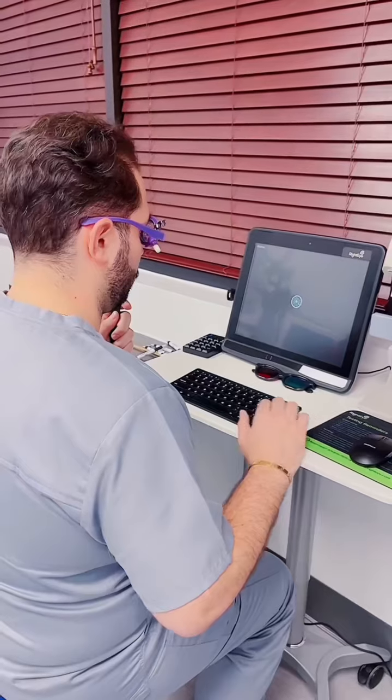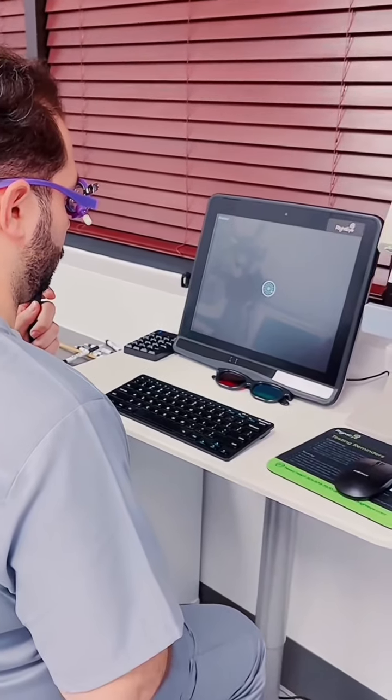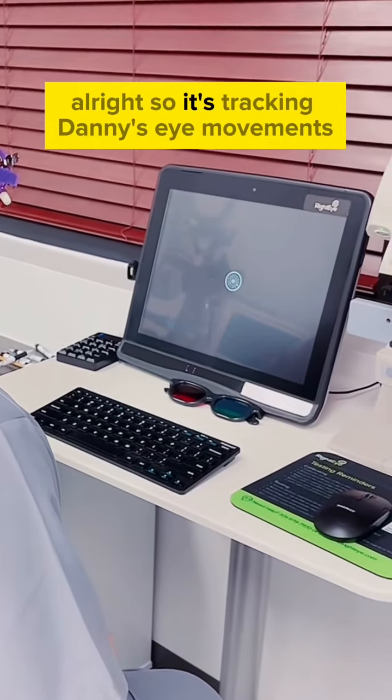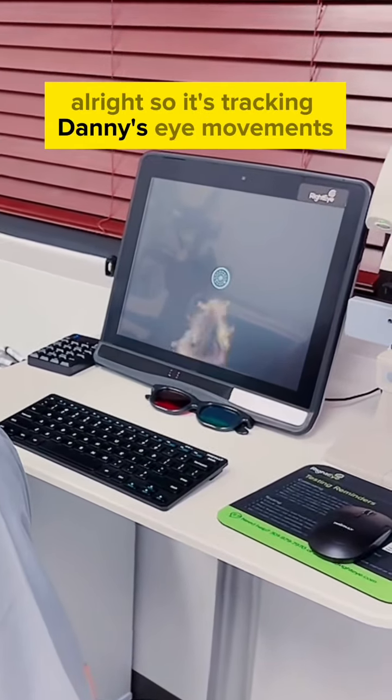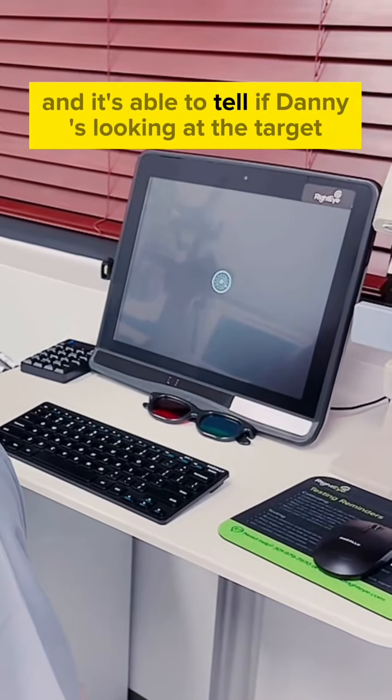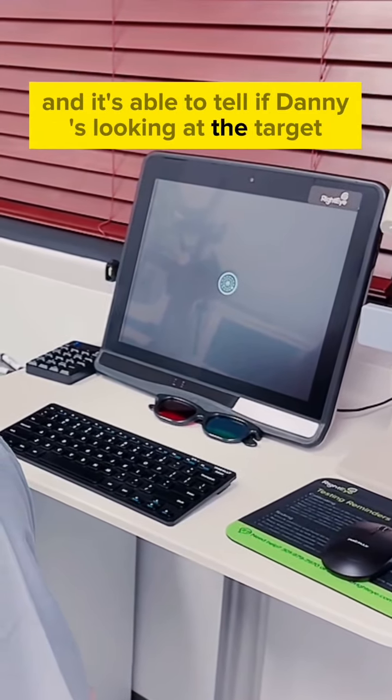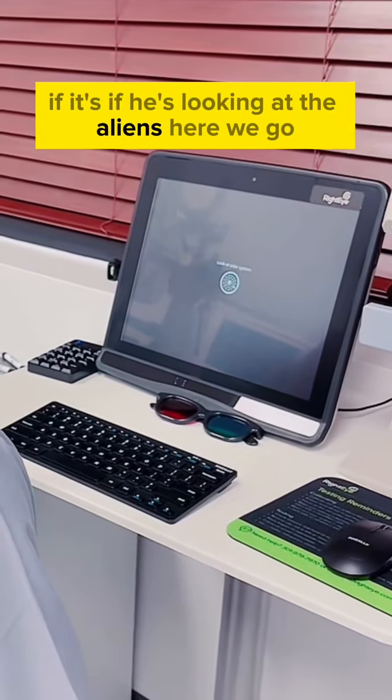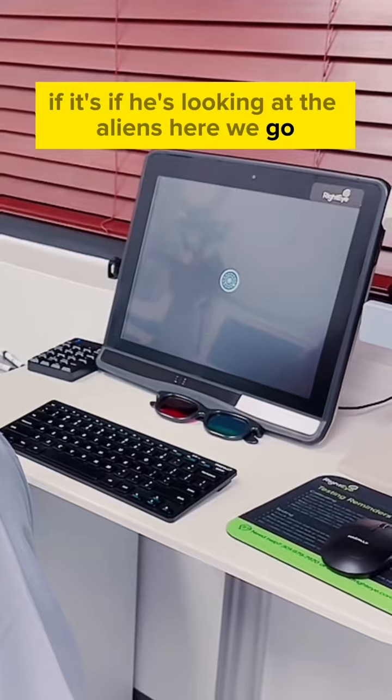All right, so it's tracking Danny's eye movements and it's able to tell if Danny's looking at the target, if he's looking at the aliens. Yeah, there you go.